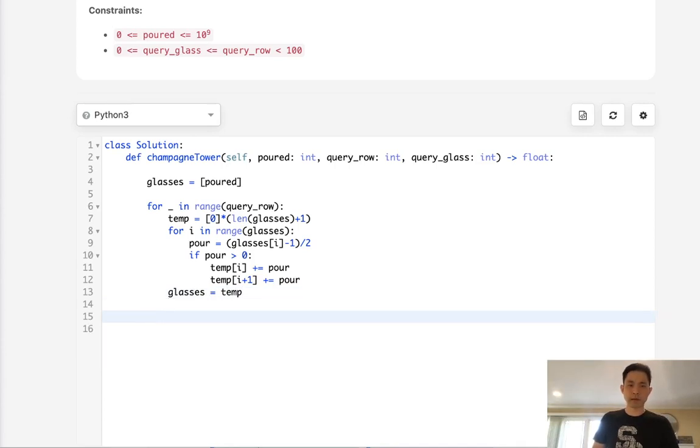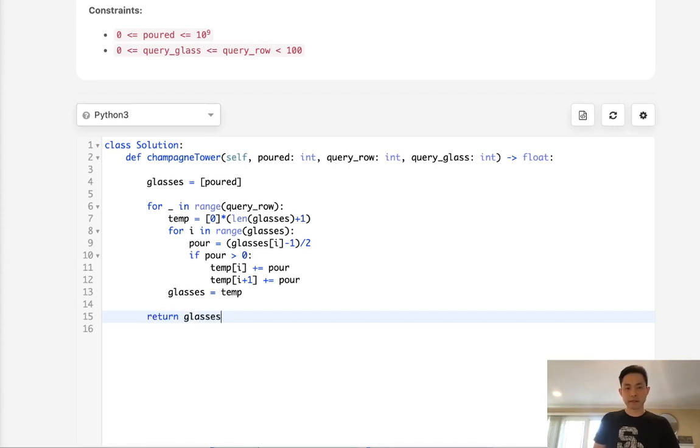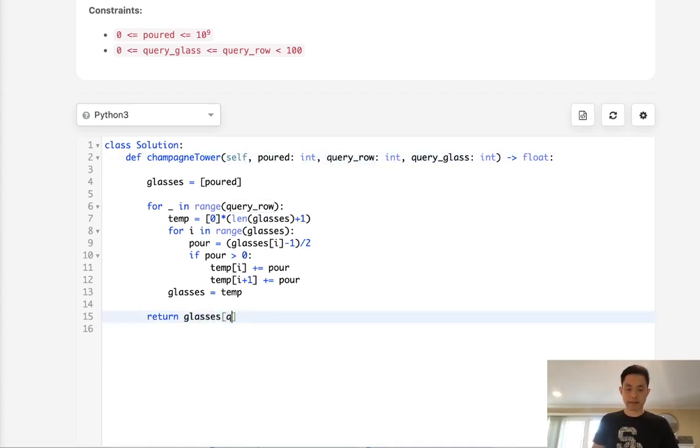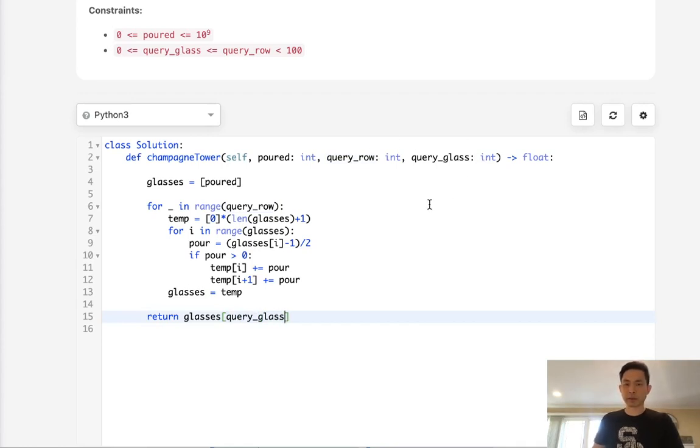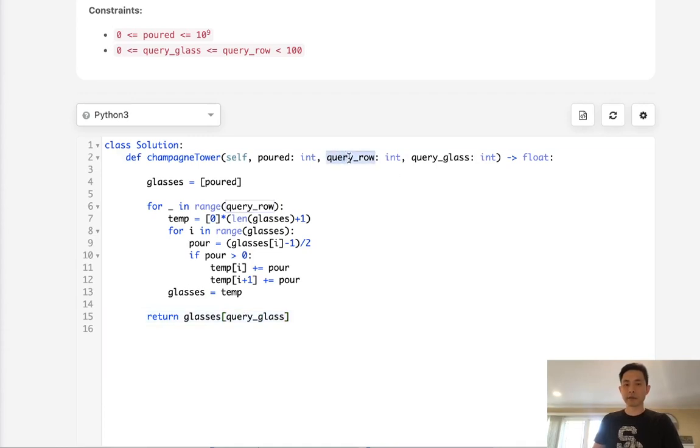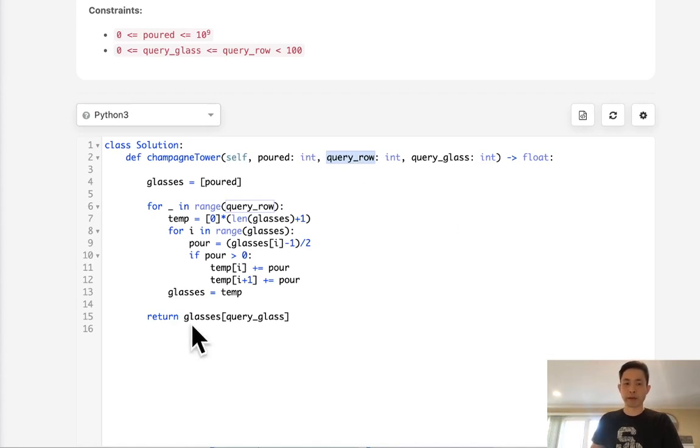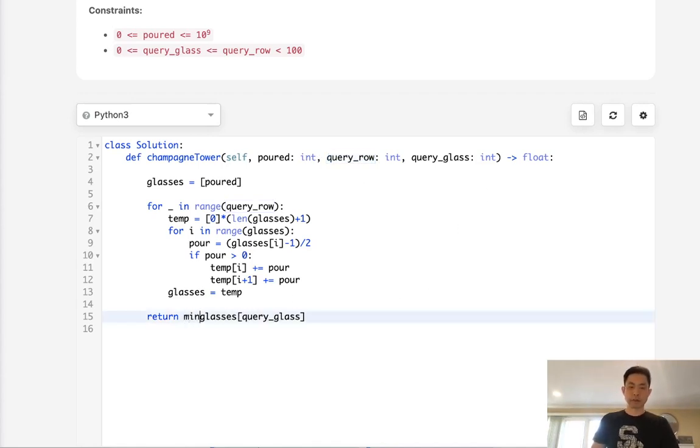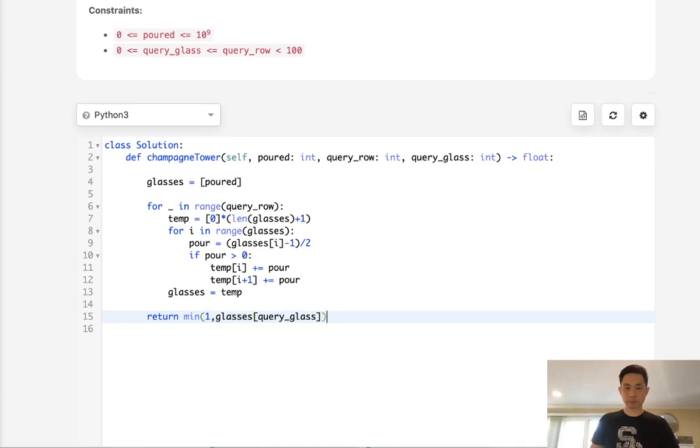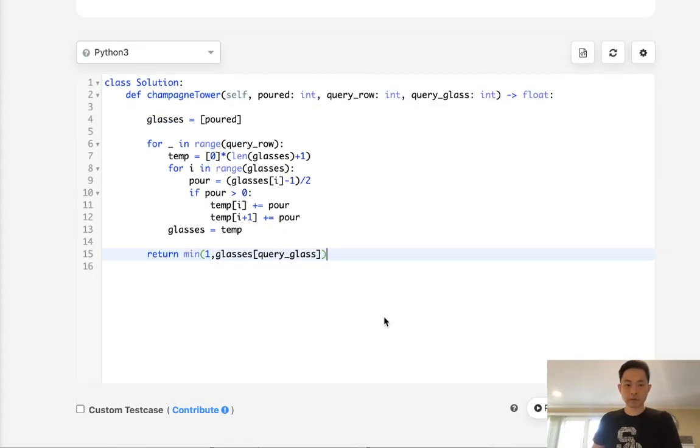Okay, so once we do that, all we do is return the glasses. And since we know we're at the query row, we return the query glass. Now it's possible at this point that we actually have excess, we have like four or five, because even though the query row is this row, it's possible we still have a lot more poured left. So if that happens, we'll have to get the minimum of one here.